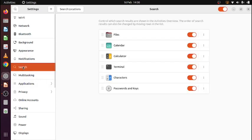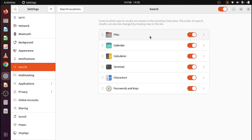Search options. If I search for a certain word or a certain term or a certain folder or a file, I can indicate where to look for. Is it in calendar, files, is it in my calculator.